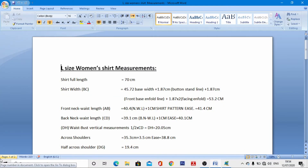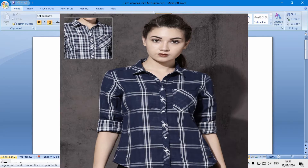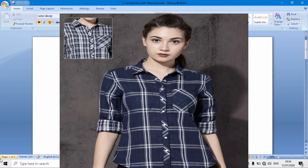Hello everyone, this is Mr. Obeb and I welcome you to the apparel and garments computer-aided design classes. Today I came to you with a very special class: the L-size woman's shirt design with the help of computer-aided software. Let me explain some very important and essential drafting parts for this style.